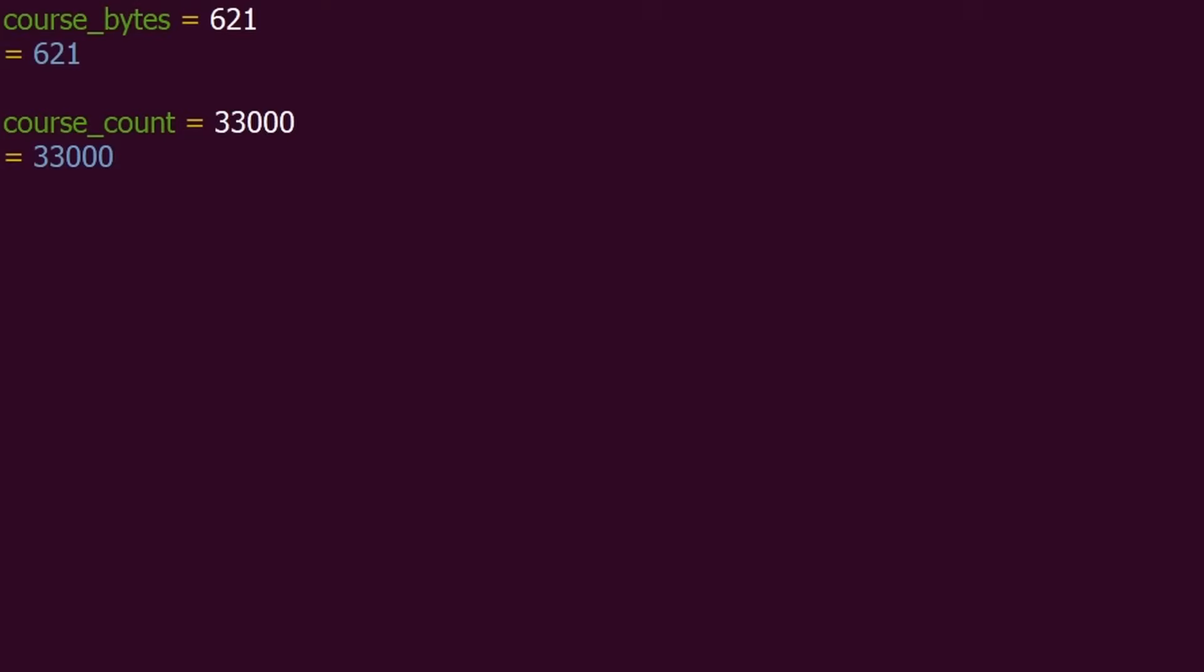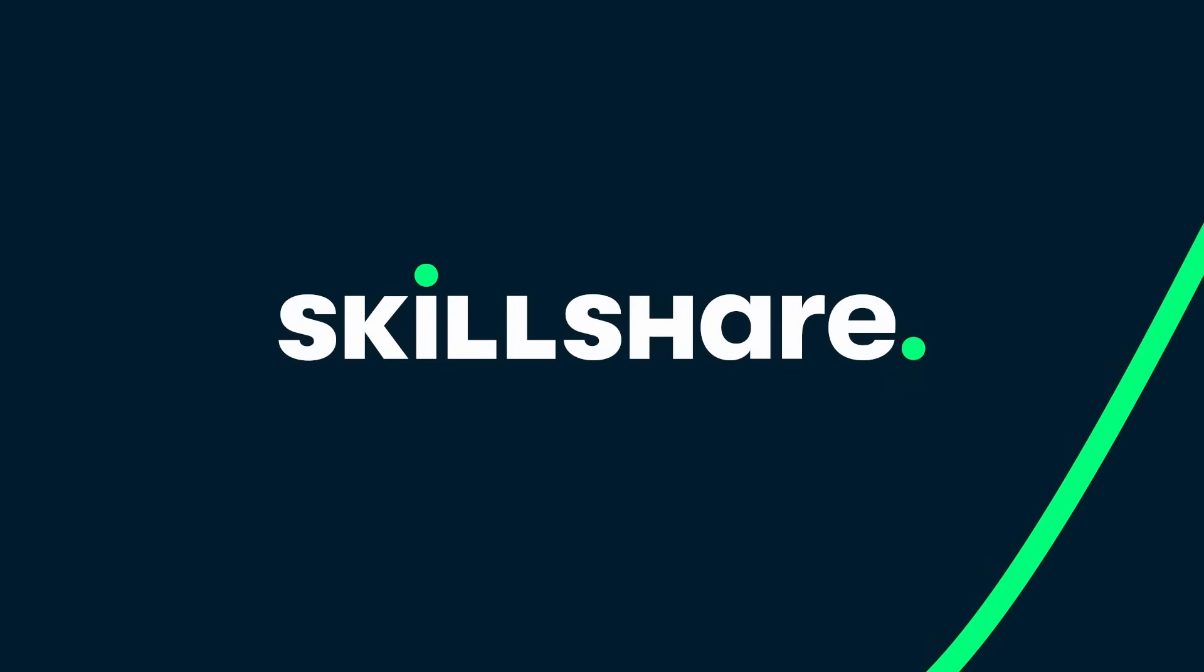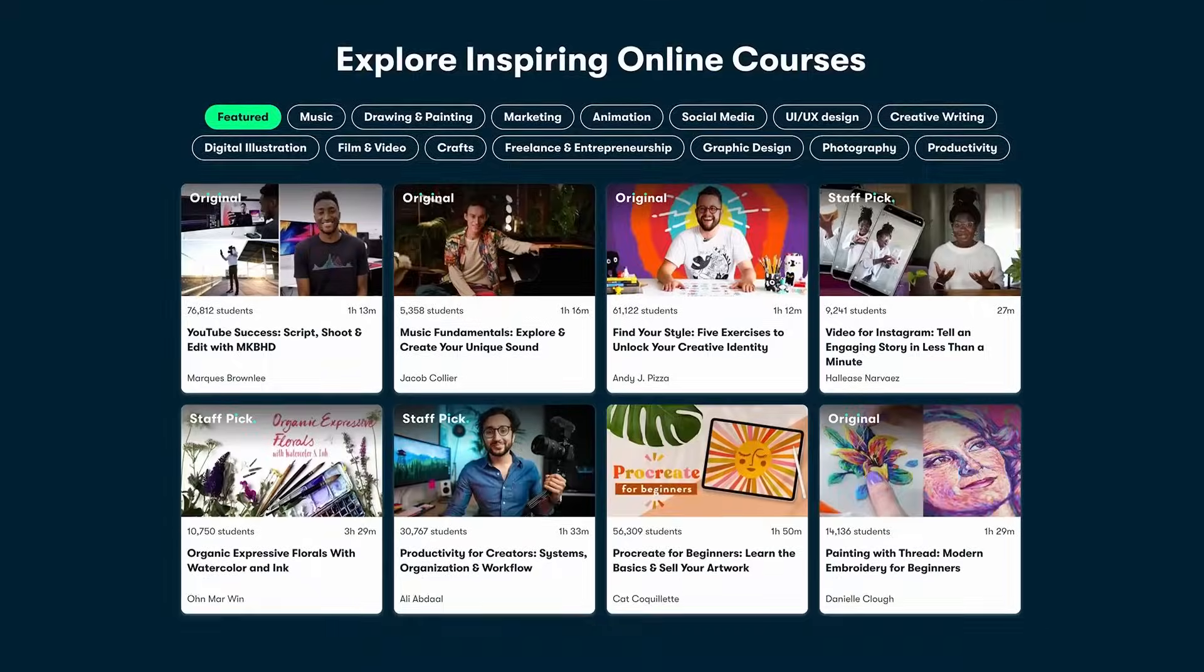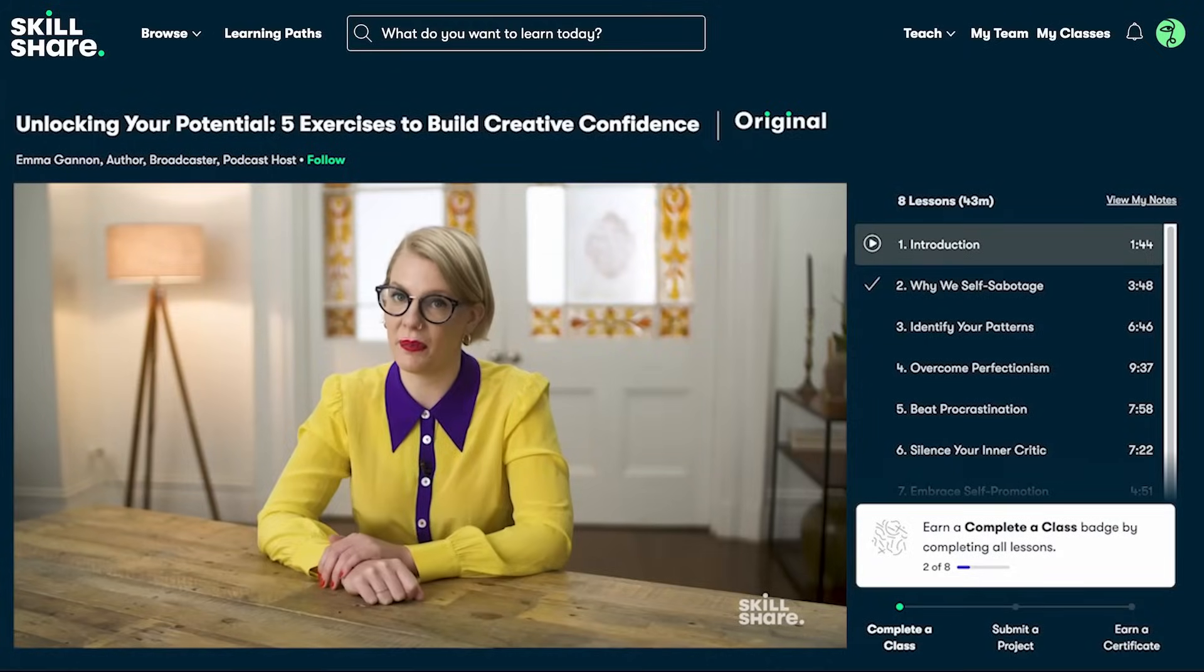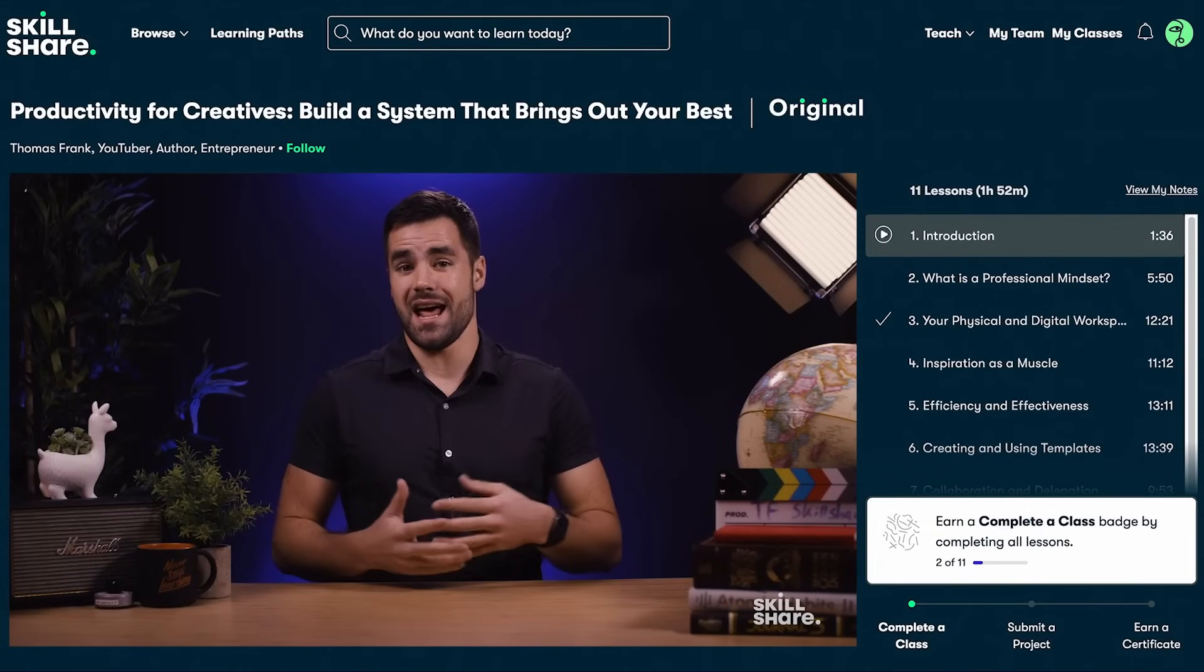Now, before discussing sending 33,000 courses over HTTP, I'd like to talk more about this video sponsor, Skillshare. Skillshare has everything you need to go from passion to paycheck, or seed your side hustle.